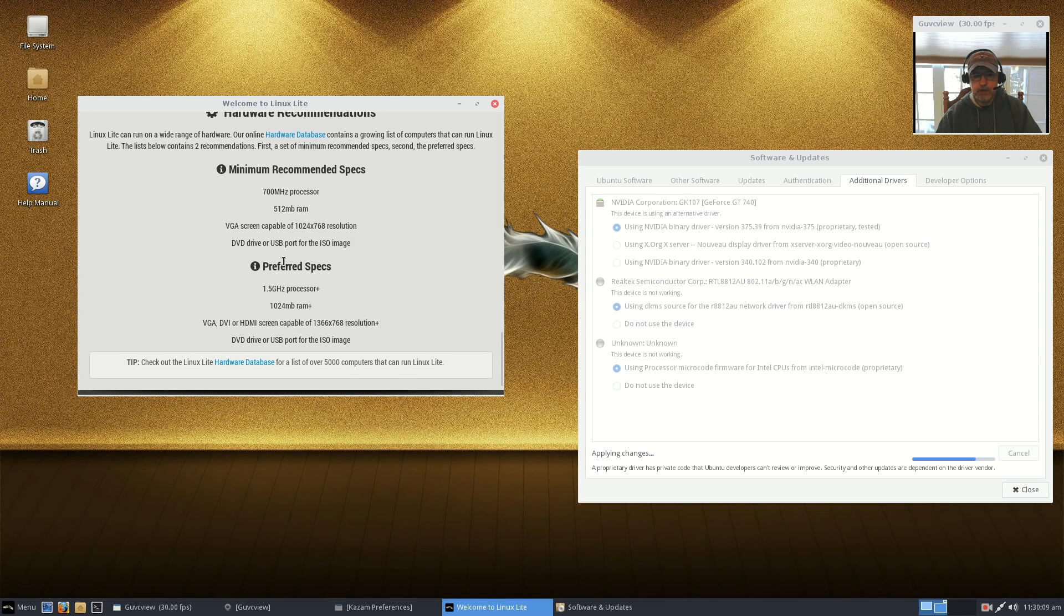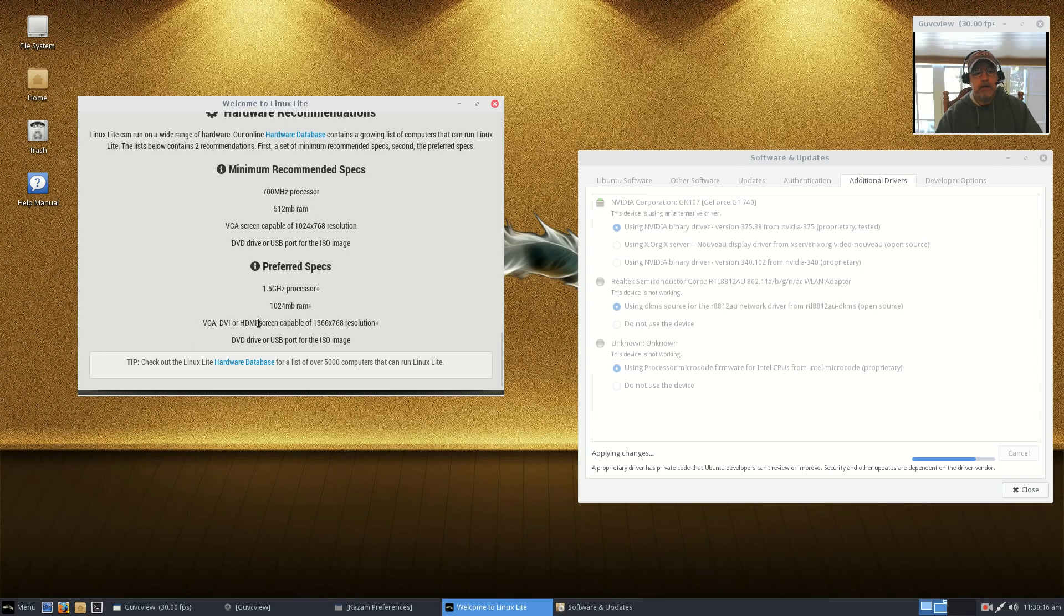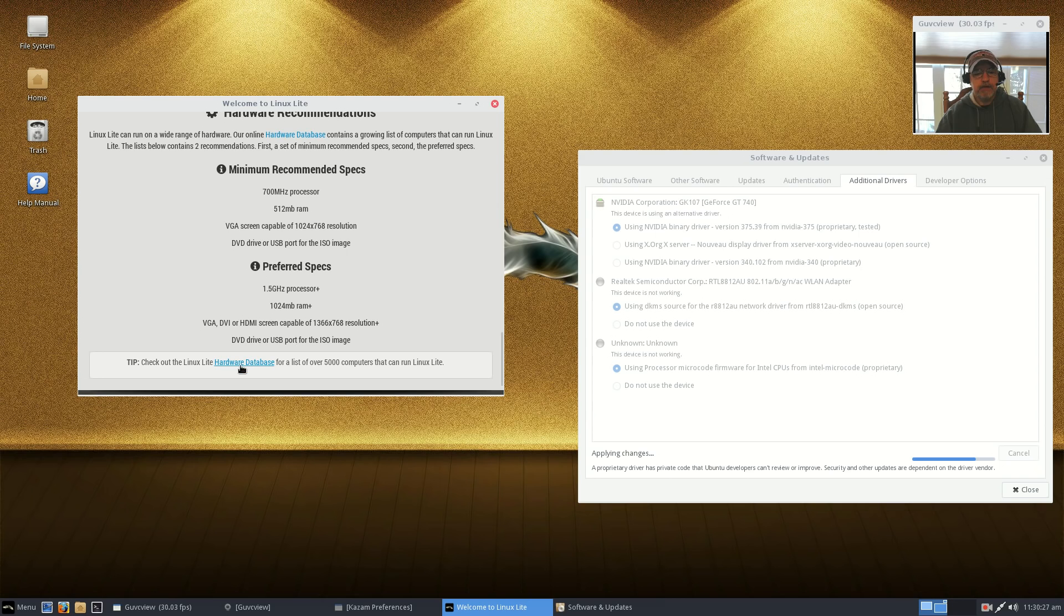About half a gig VGA 1024 by 768, DVD drive or USB port to plug in your ISO image. The preferred specs are 1.5 gigahertz processor, a full gig of RAM, 1366 by 768 resolution and your DVD or USB port. There is a hardware database that you can click on to check to see if your components are supported within Linux.